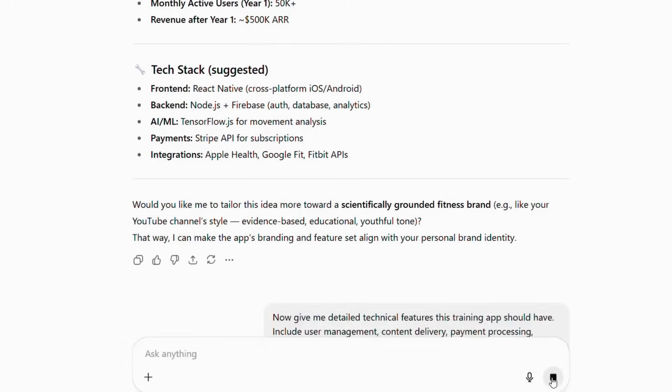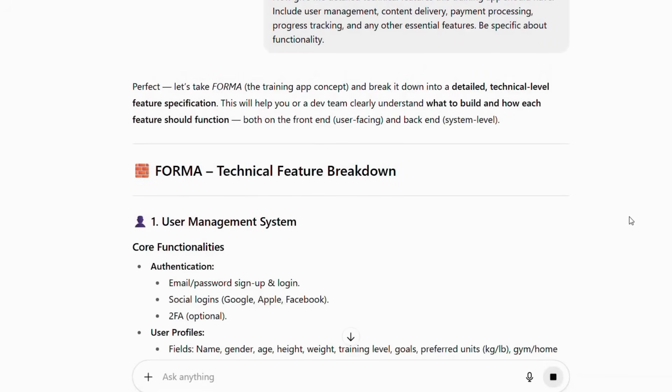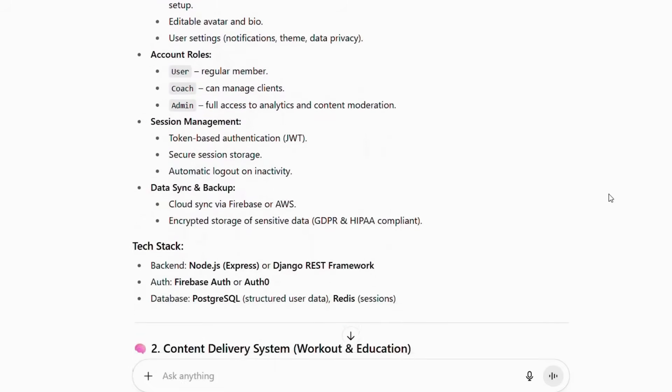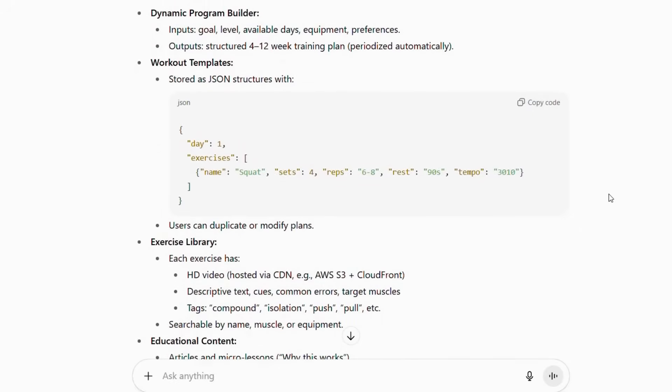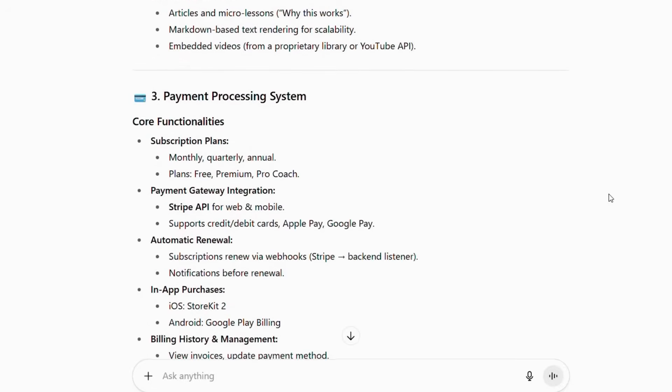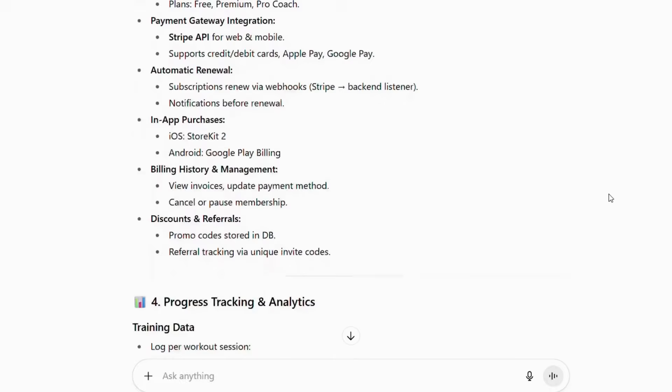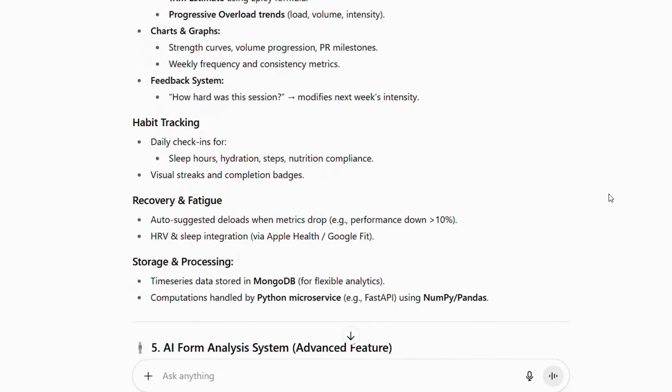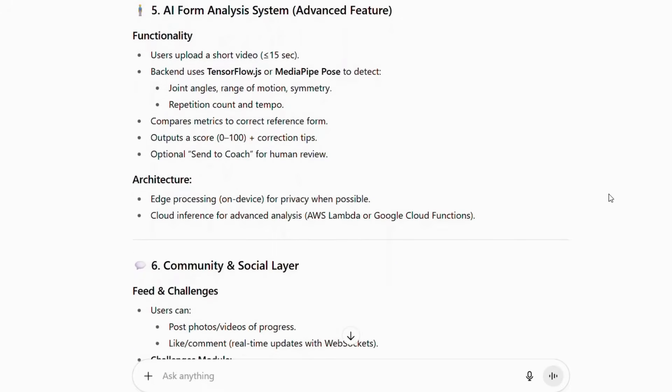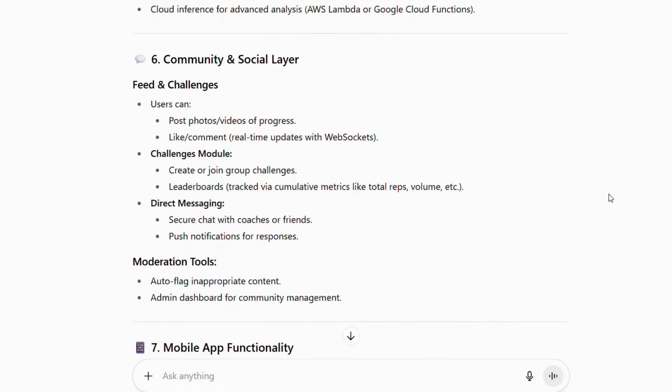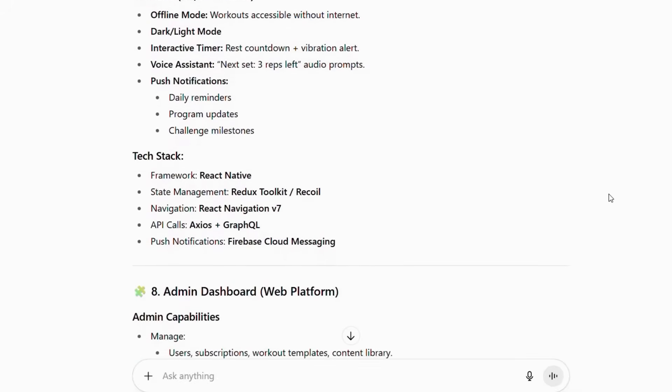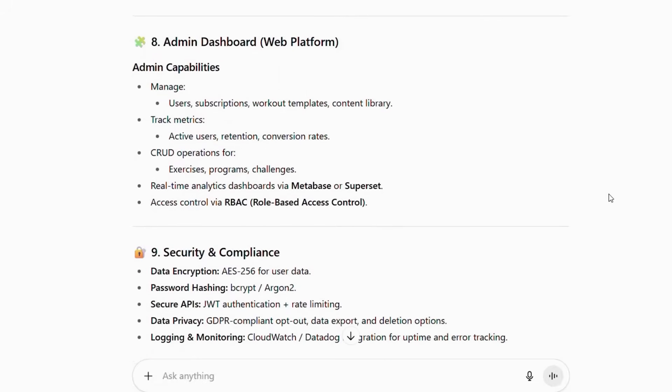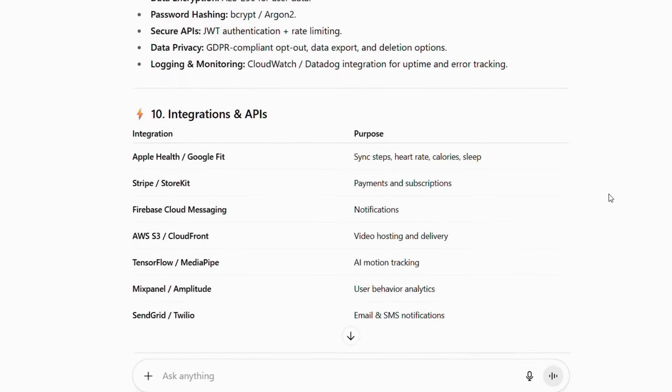Subsequently, ChatGPT will provide something like this: We start with a secure user management system to personalize every experience. This feeds into a dynamic content delivery system for workouts and education. A seamless payment processing system handles subscriptions and unlocks premium features. The heart of it is a powerful progress tracking and analytics engine to measure your gains. One of our most advanced features is the AI form analysis for real-time coaching feedback. To foster motivation, we've built a community and social layer. All of this is delivered through a robust mobile app supported by a comprehensive admin dashboard. And finally, every component is secured end-to-end with security and compliance and connected through various integrations and APIs.